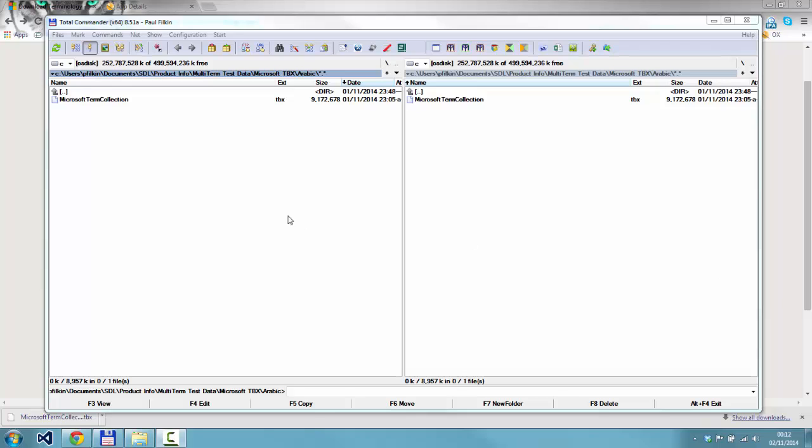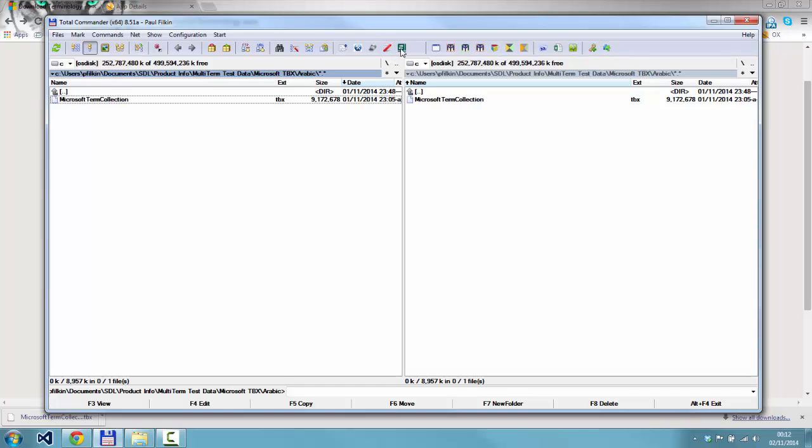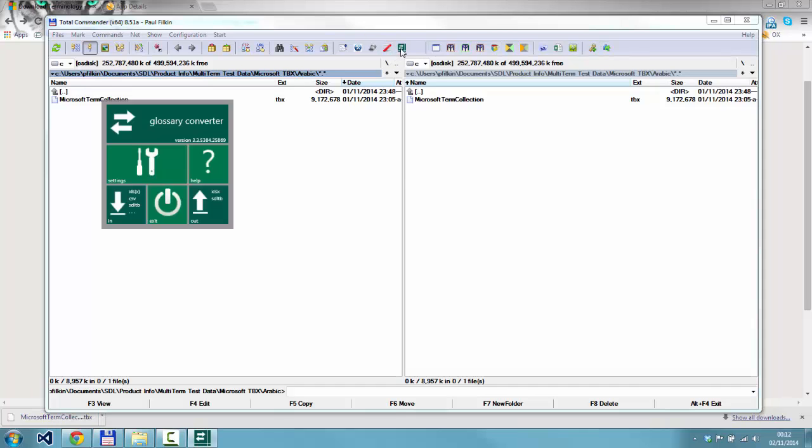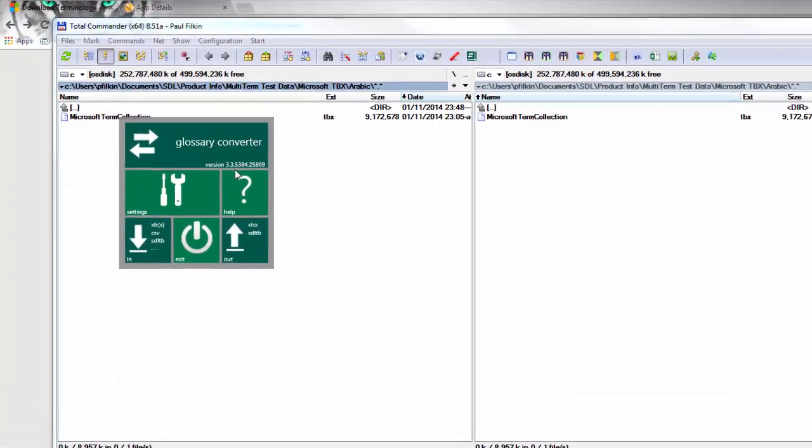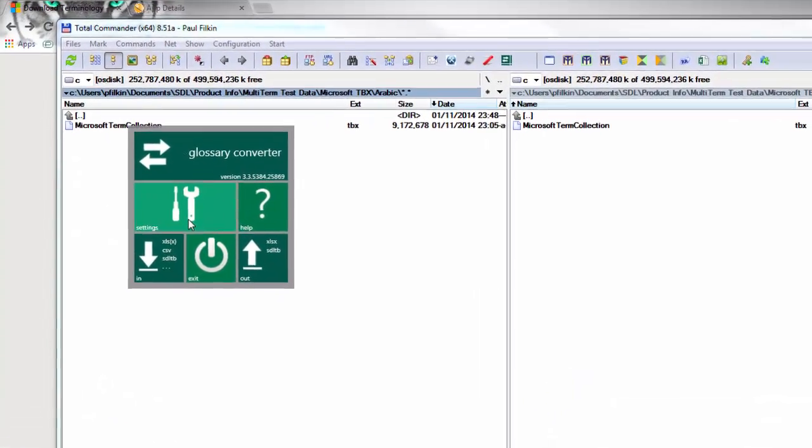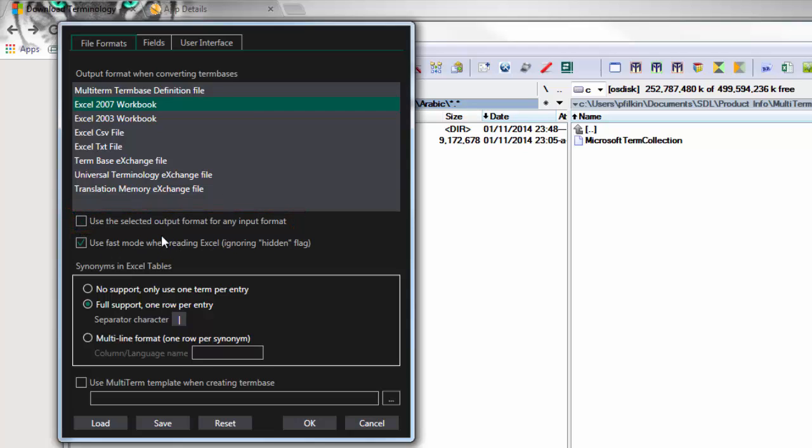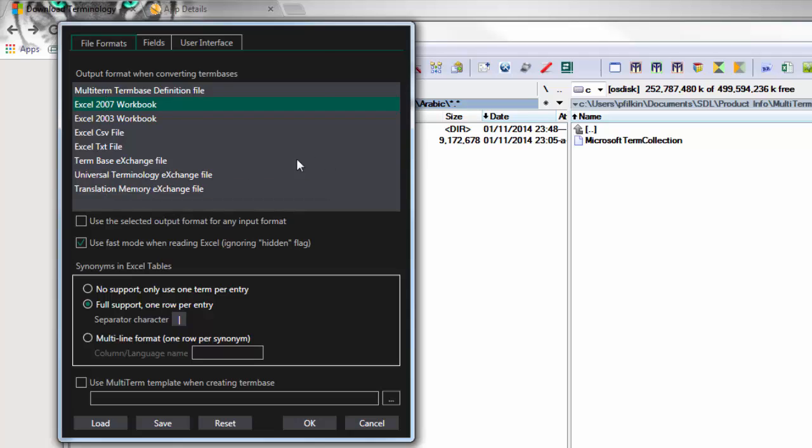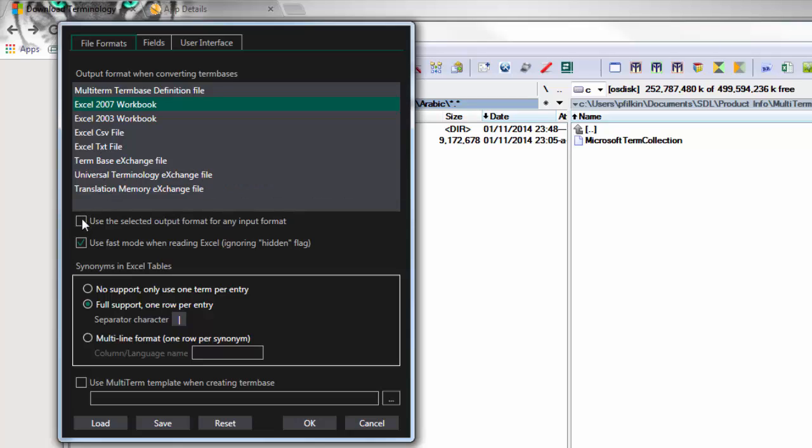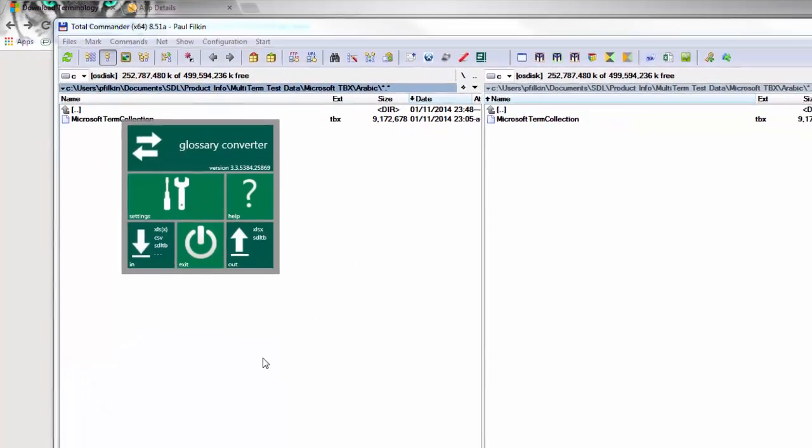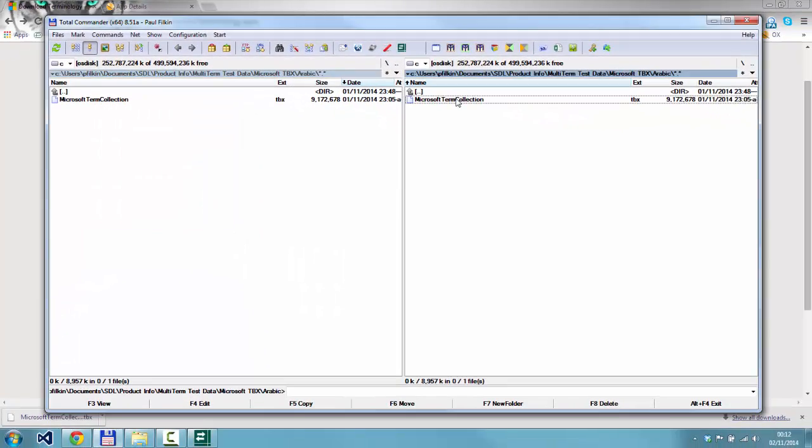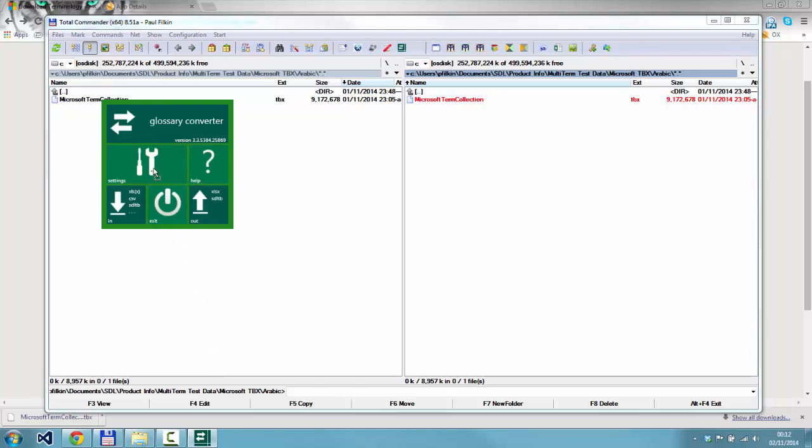I'm going to start up the glossary converter. This is just Total Commander, a little program I like to use with some shortcuts to various things. I click on the glossary converter button which fires it up. The first thing I'm going to do is check in the settings and make sure that I haven't got this box checked. If I have that checked, then the TBX will be converted into one of these file types, but I want it converted into a MultiTerm database. So make sure it's not checked, click OK.